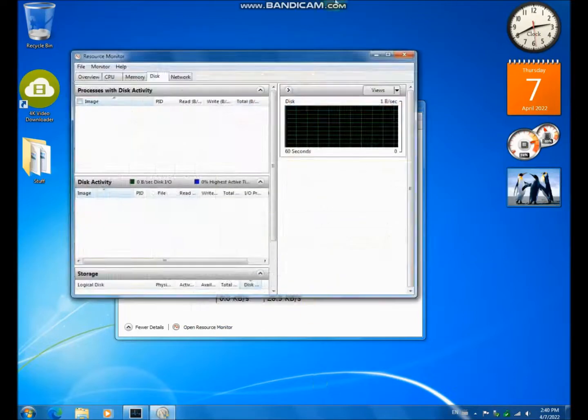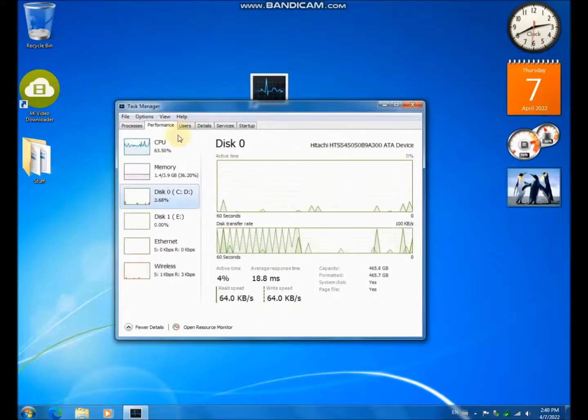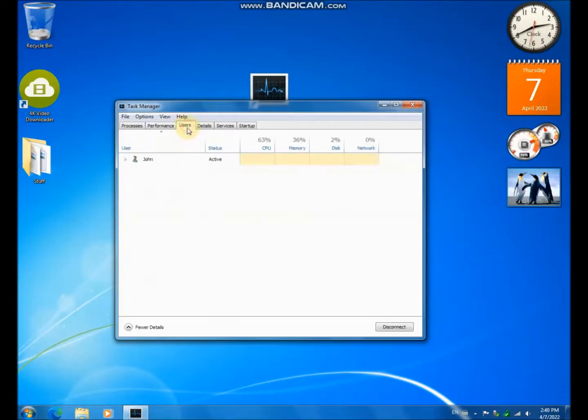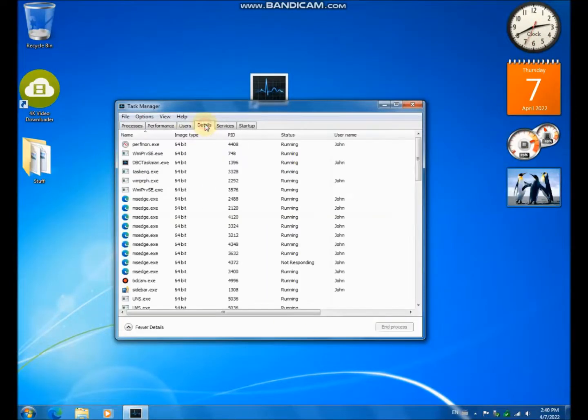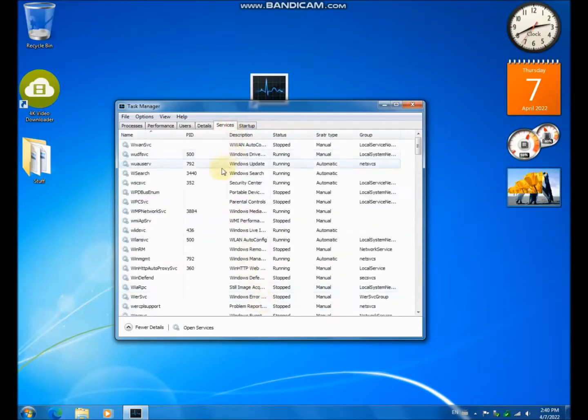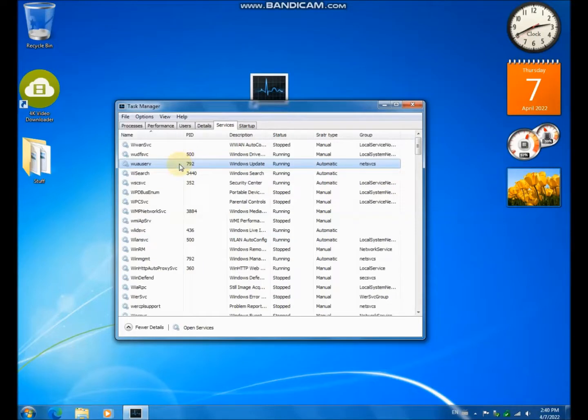It can also open resource monitor. You've got users, details, and services. And even though there is no context menu, you can always open services.